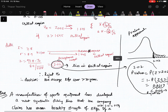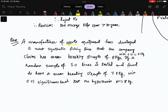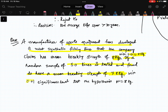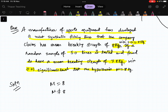Now another problem: a manufacturer claims a new synthetic fishing line has a mean breaking strength of 8 kg with standard deviation 0.5 kg. A random sample of 50 lines has a mean breaking strength of 7.8 kg. At significance level 0.01, test H₀: μ = 8. Since the alternative is μ ≠ 8, this is a two-tail test.